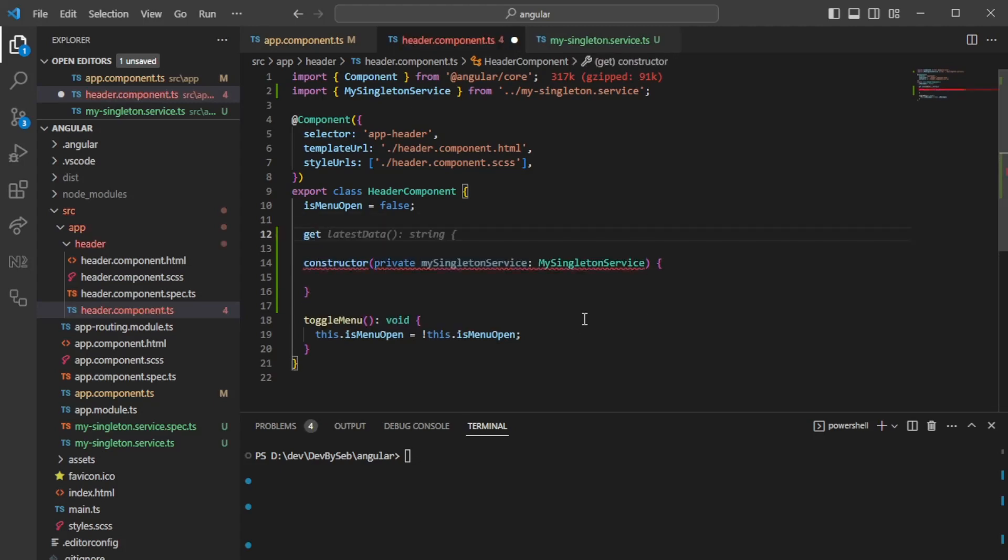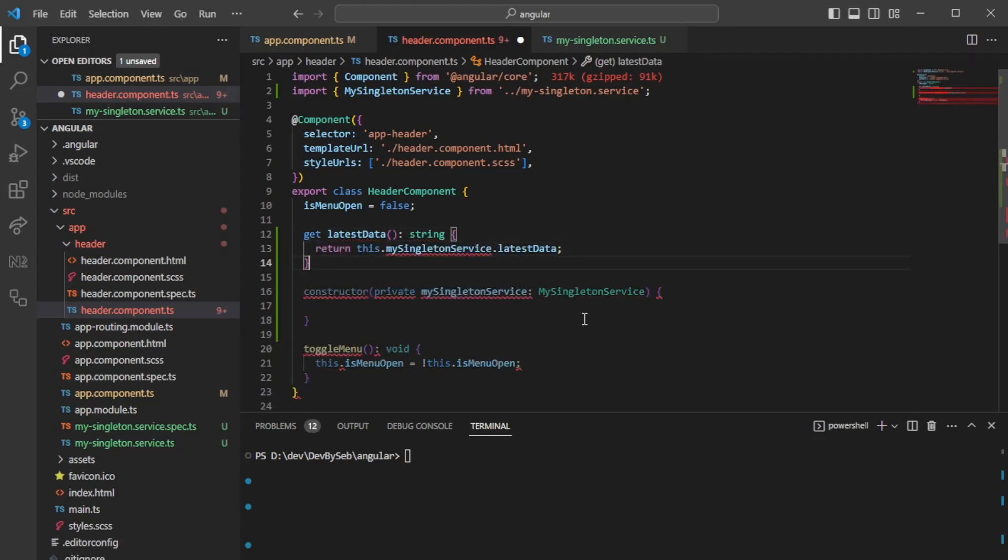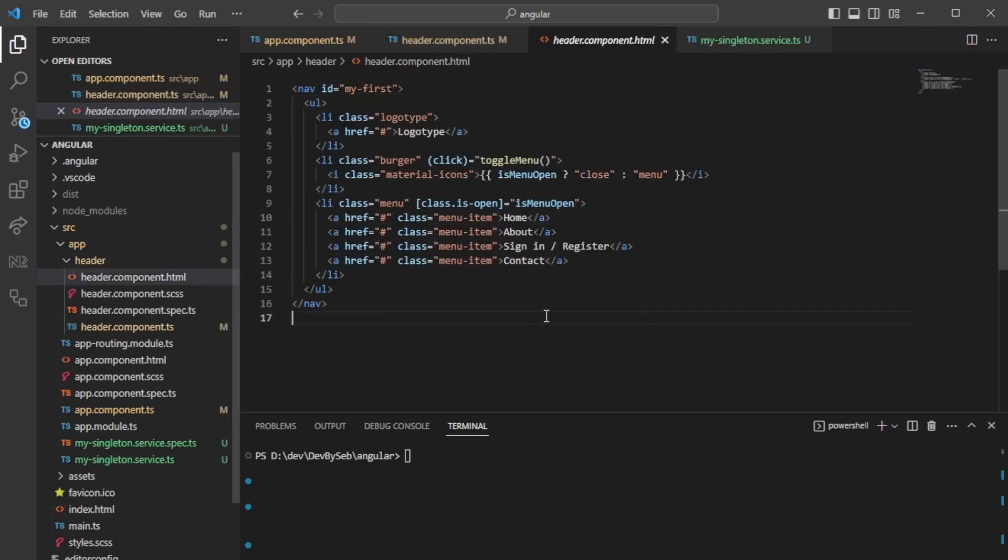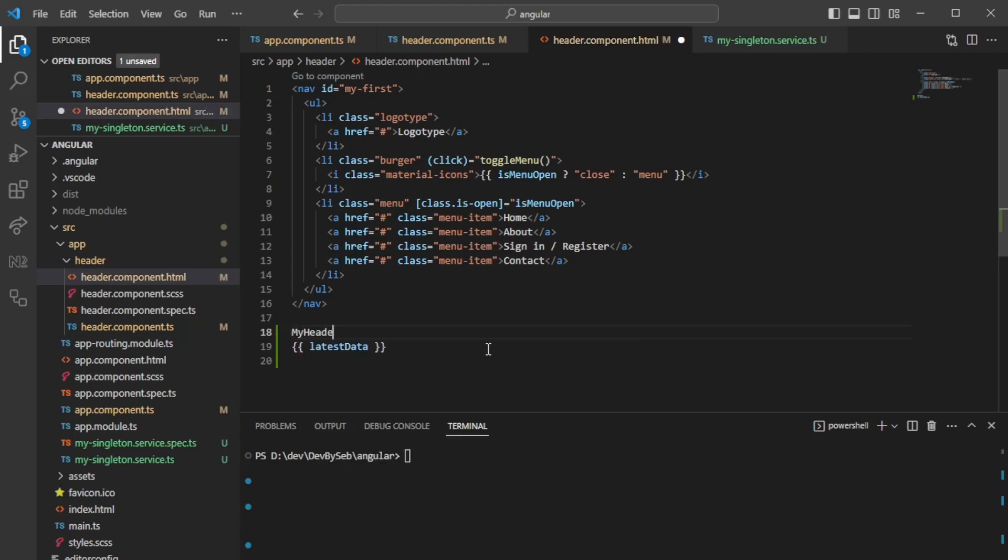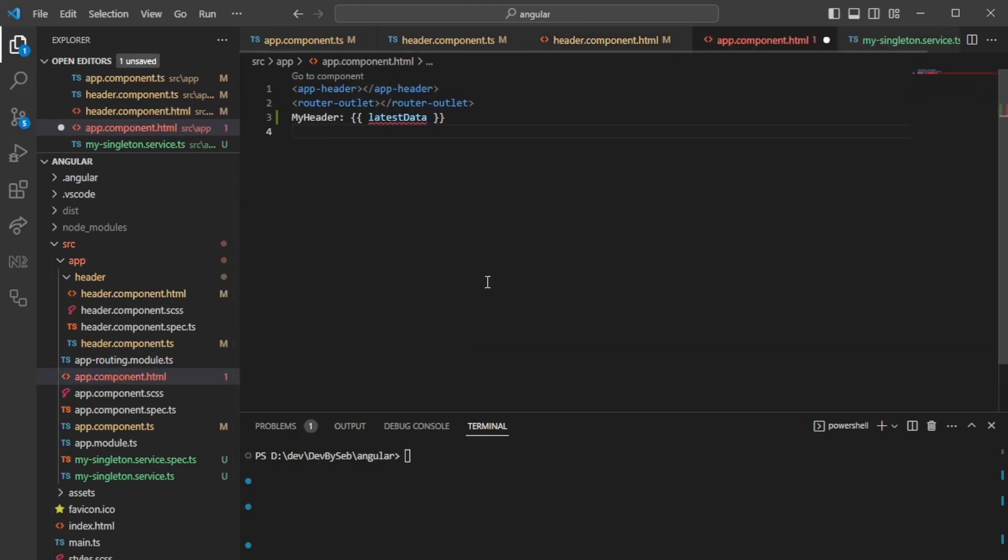We could create a getter in this case. We could say get latest data, and this will just point towards the latest data from the service. In the HTML here now we could print the latest data, so we could say my header.